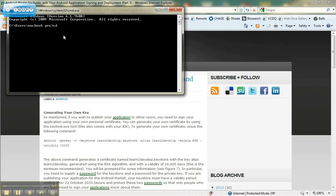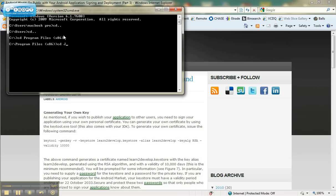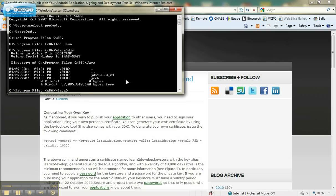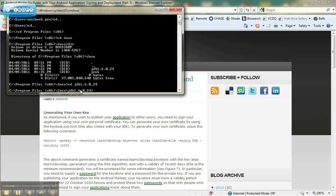Once your DOS window is up, you need to navigate to the correct folder. To go back to the C drive, type cd dot dot. From the C drive, change the directory to Program Files — on Windows 7, that's the x86 version in parentheses. Then navigate to the Java folder (capitalized), then the JDK folder, and then the BIN folder.